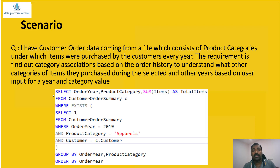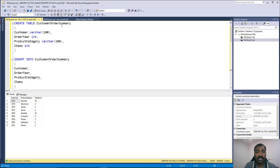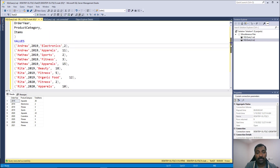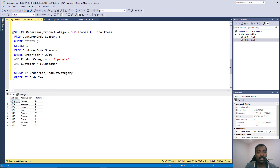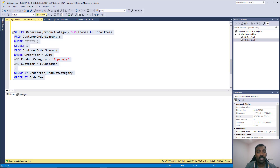Now let's see this in SQL Server itself. In SQL Server Management Studio we have the customer order summary table set up with some data. What we're doing here is finding the users who bought Apparel in 2019 and getting all the other categories which they bought.